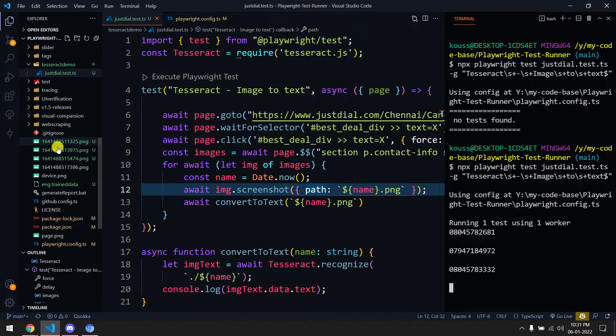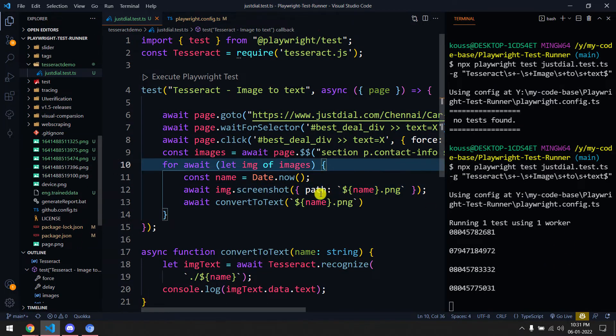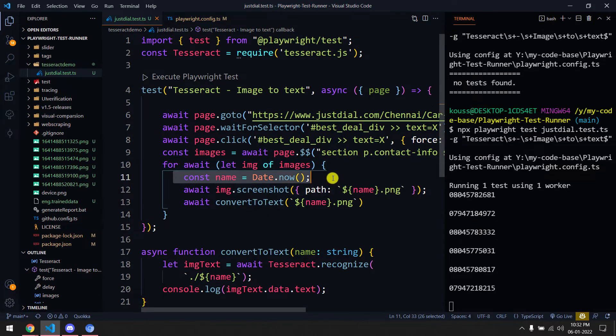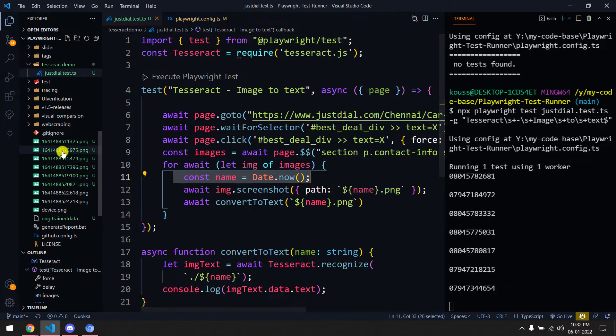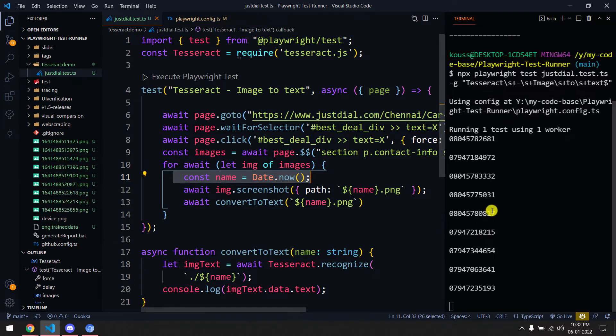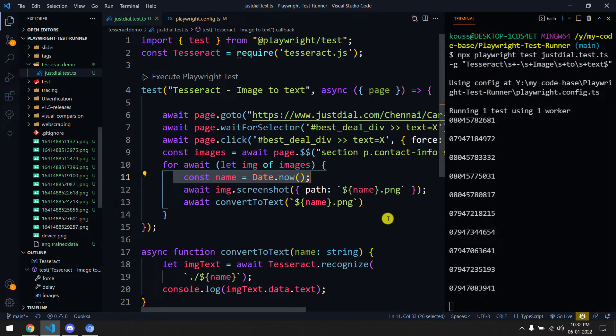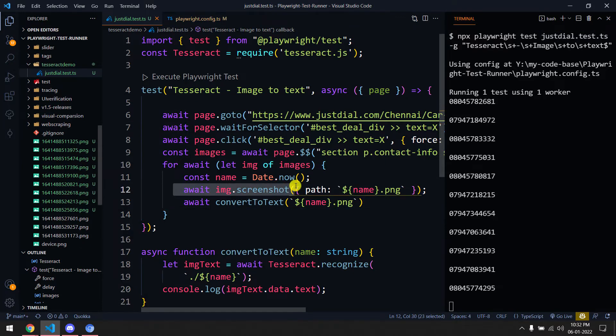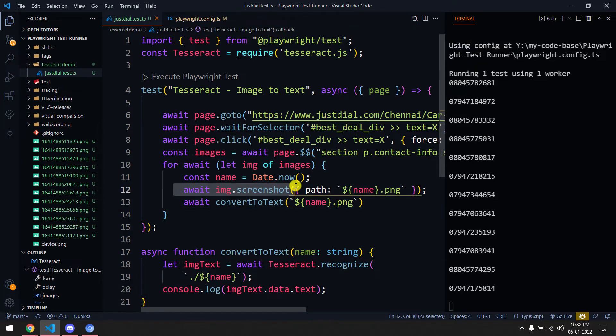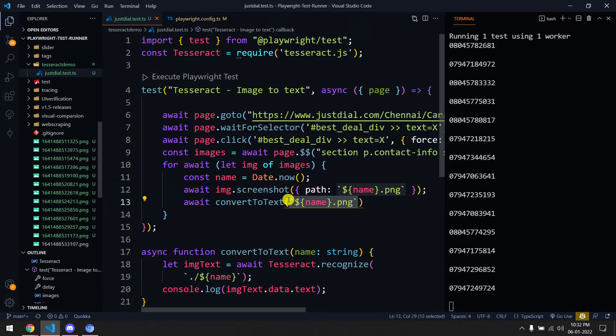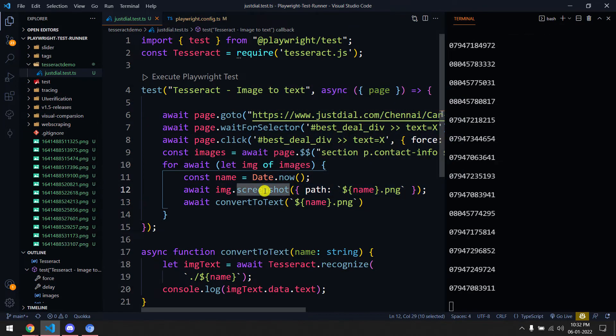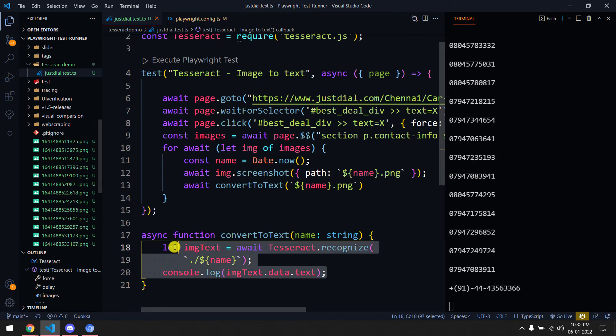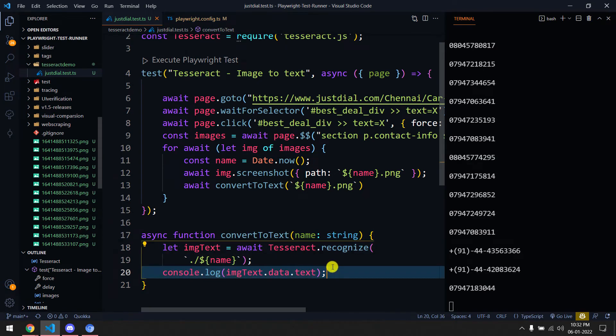Here you can see I'm storing the screenshot based on date dot now - that means based on the time it will take all the screenshots. Once the screenshot is taken, we are using this convert to text where we pass the same path of this screenshot where it's stored, and based on that we're just trying to extract the text.